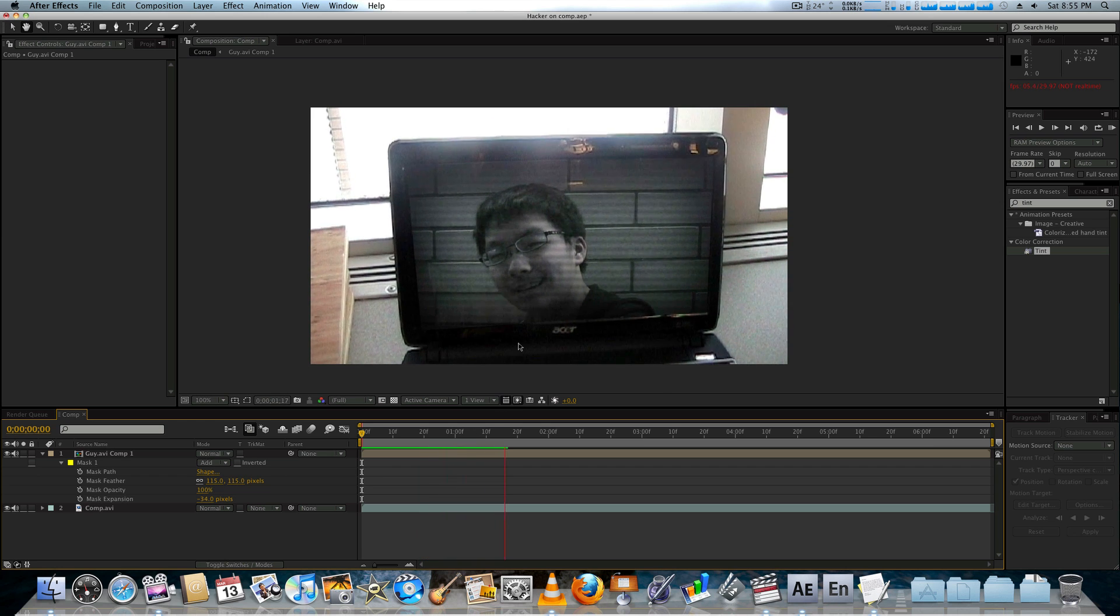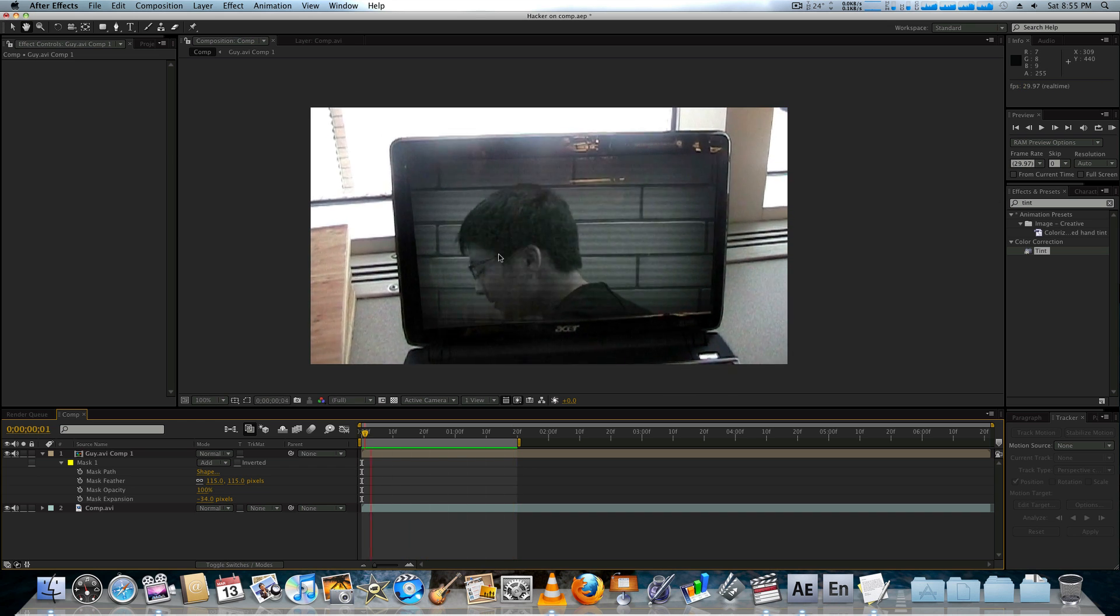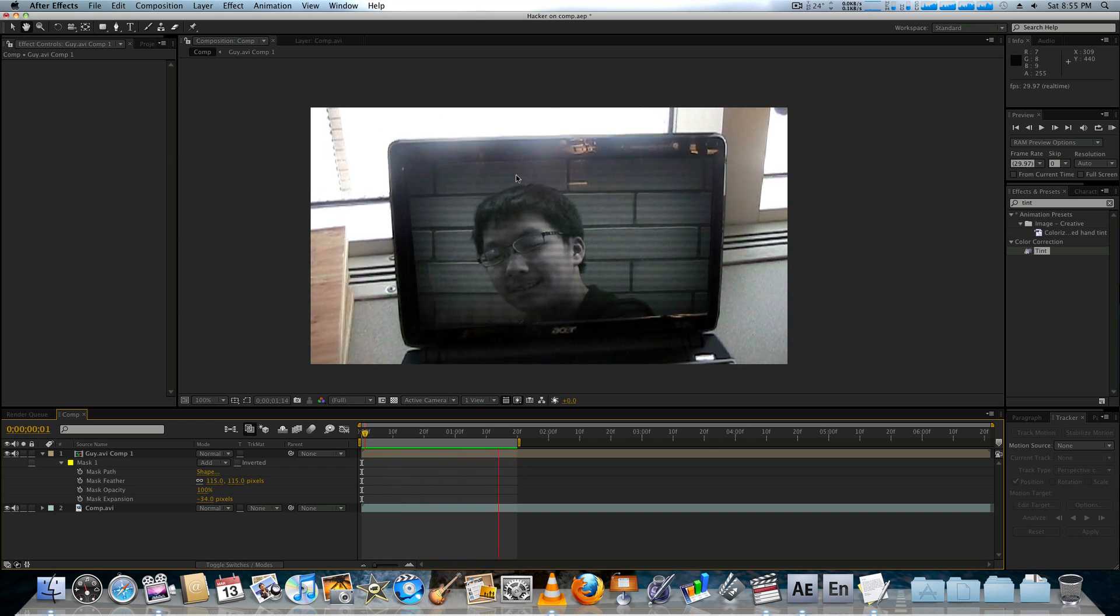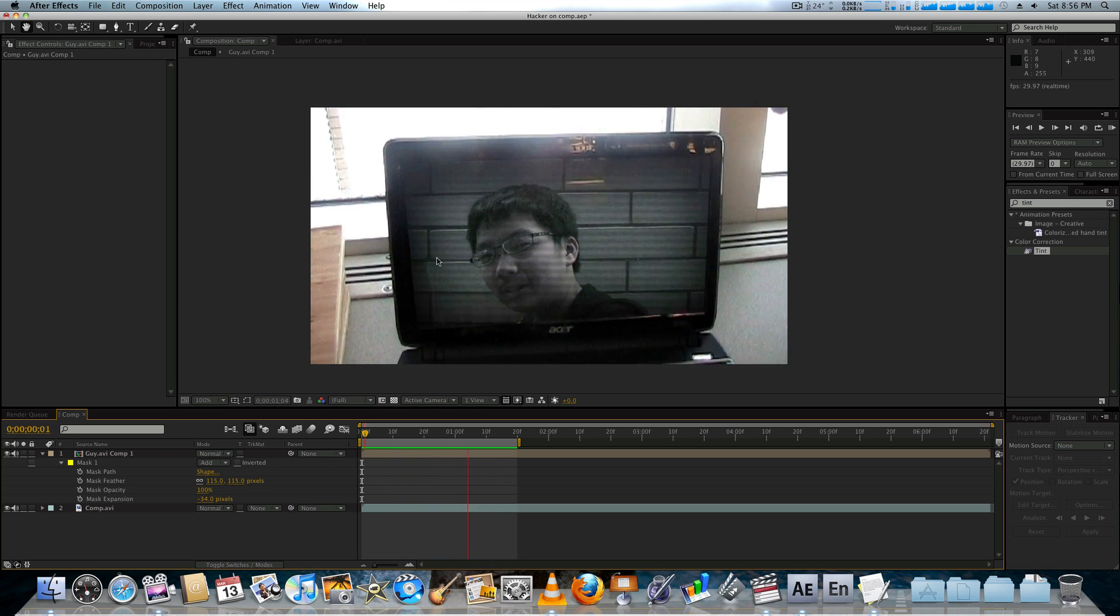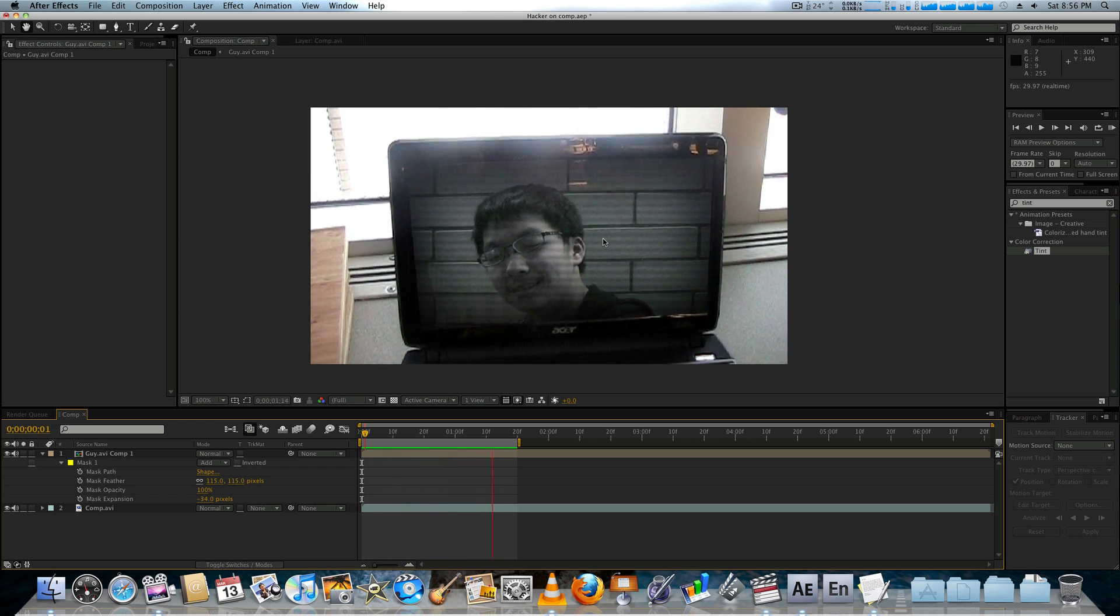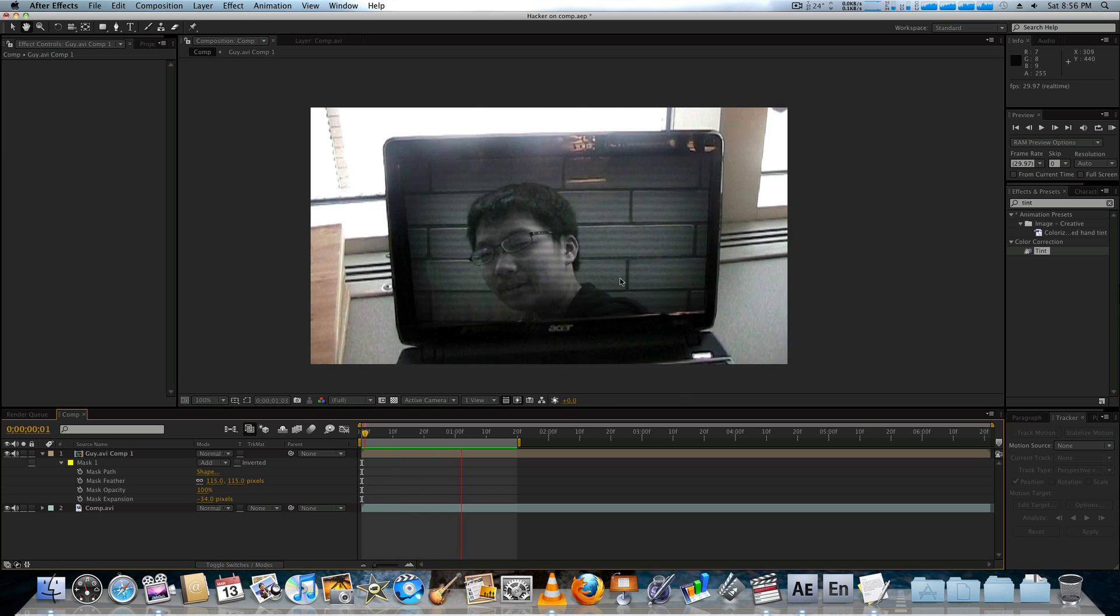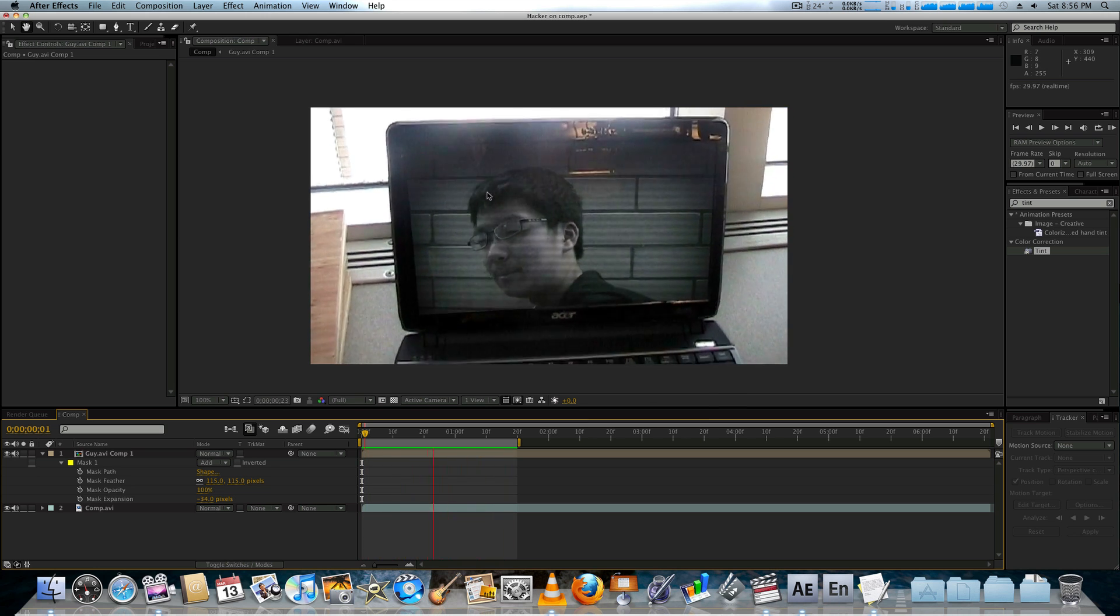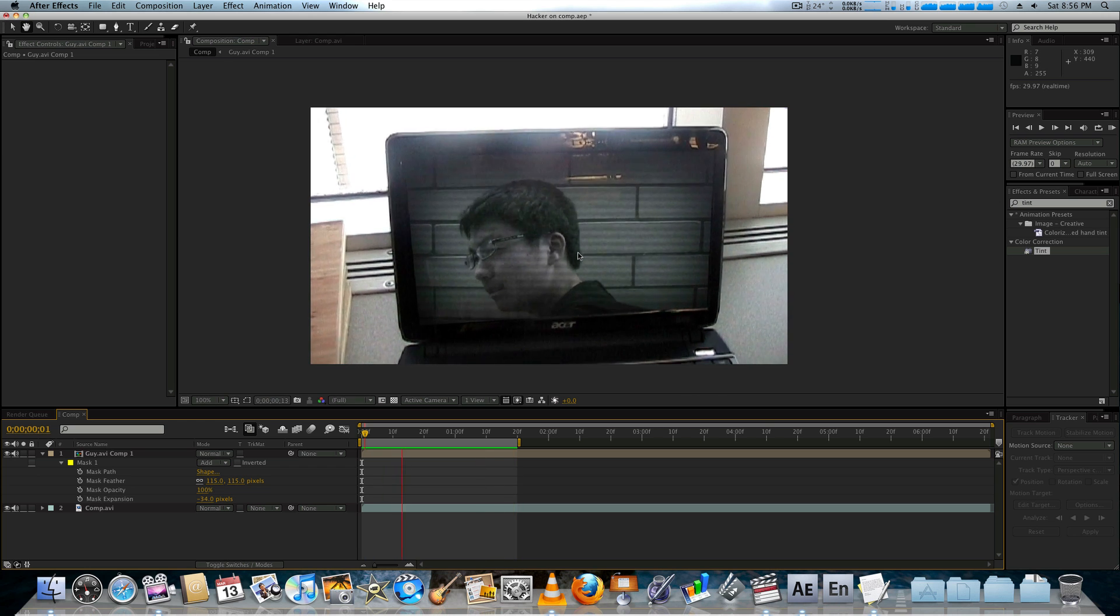So right now, you can see that we have him, we have the reflection in the background. We have some of these digital grain and these horizontal lines that move around with the footage. And of course, it sticks to our laptop like we filmed it on there.